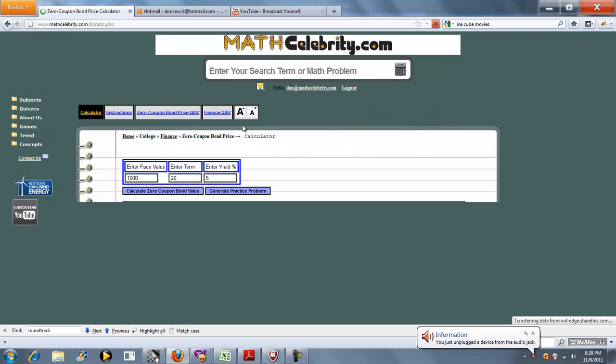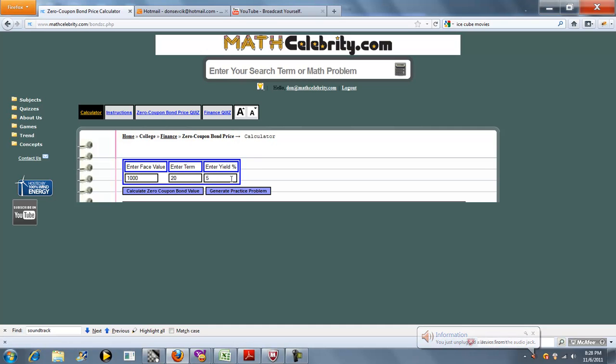And so there's three inputs on this lesson. There's face value, there's term, and there's yield. For percentage, you don't need to enter .05. This represents 5%.